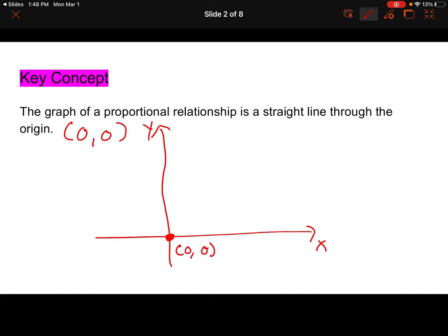We write it using parentheses called coordinate notation. So you'd write 0 comma 0. Now a proportional relationship is a straight line through the origin.